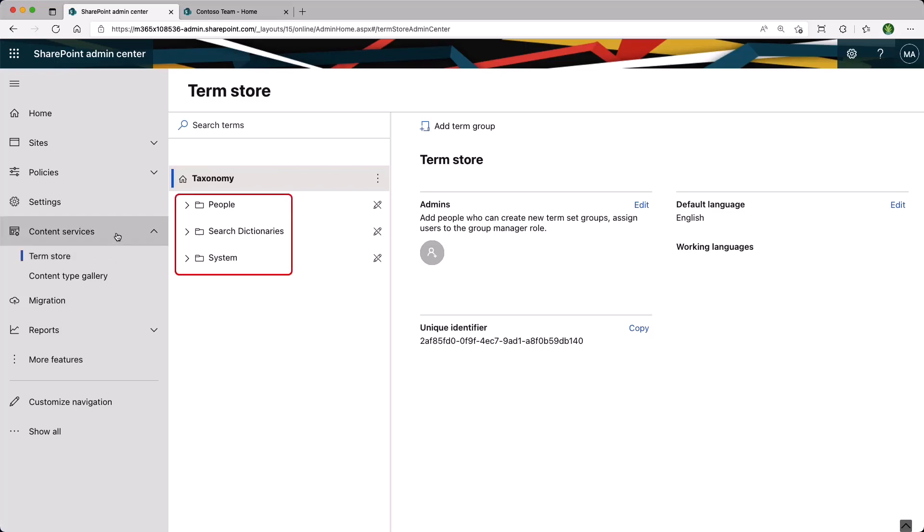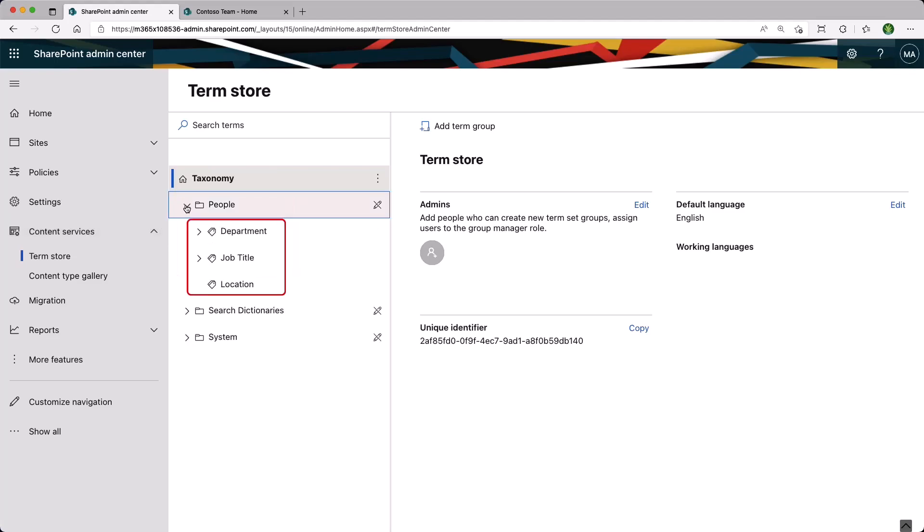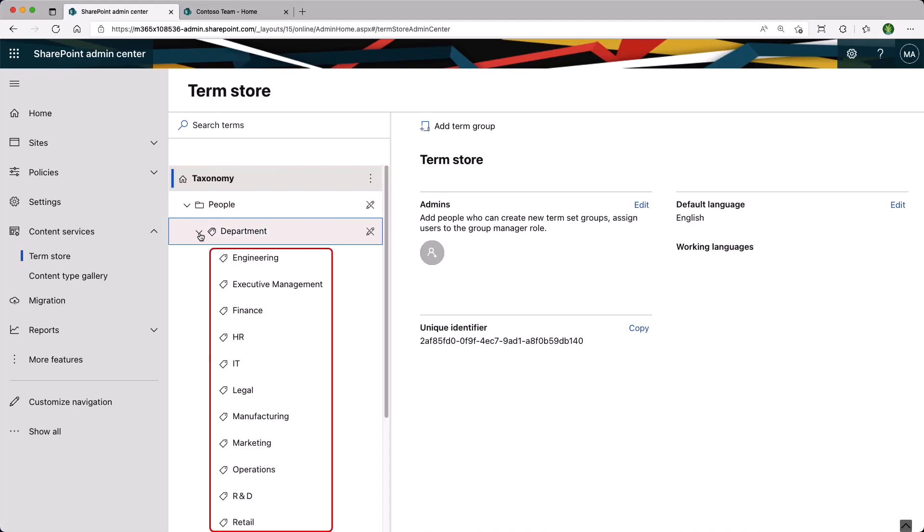We have the Term Groups, then we have the Term Sets, and if we expand a bit more, we have our Terms.